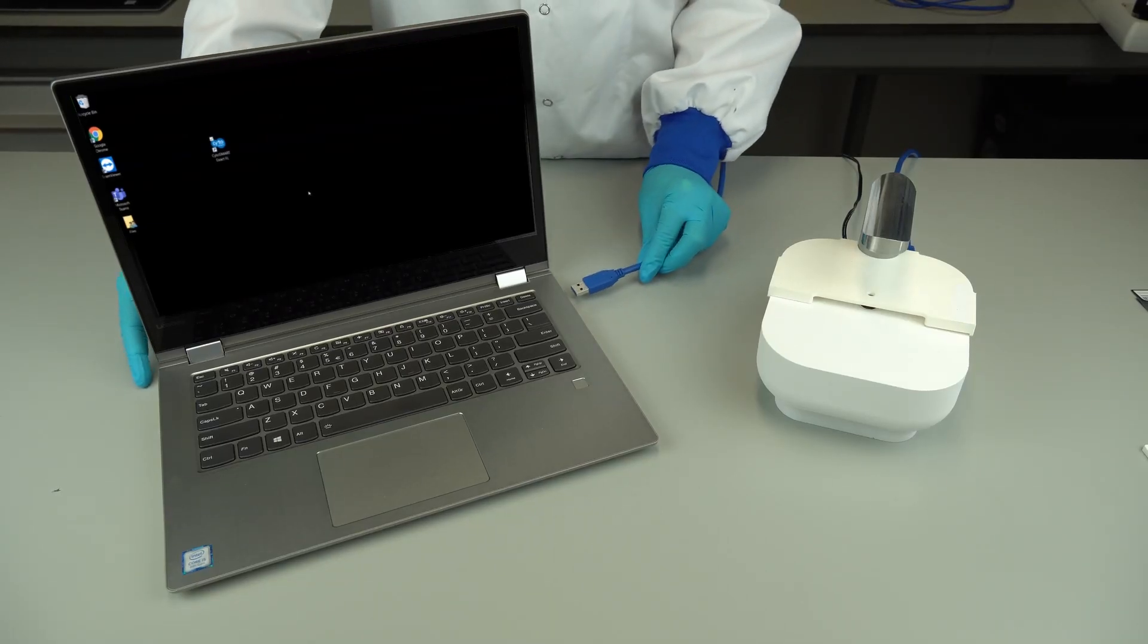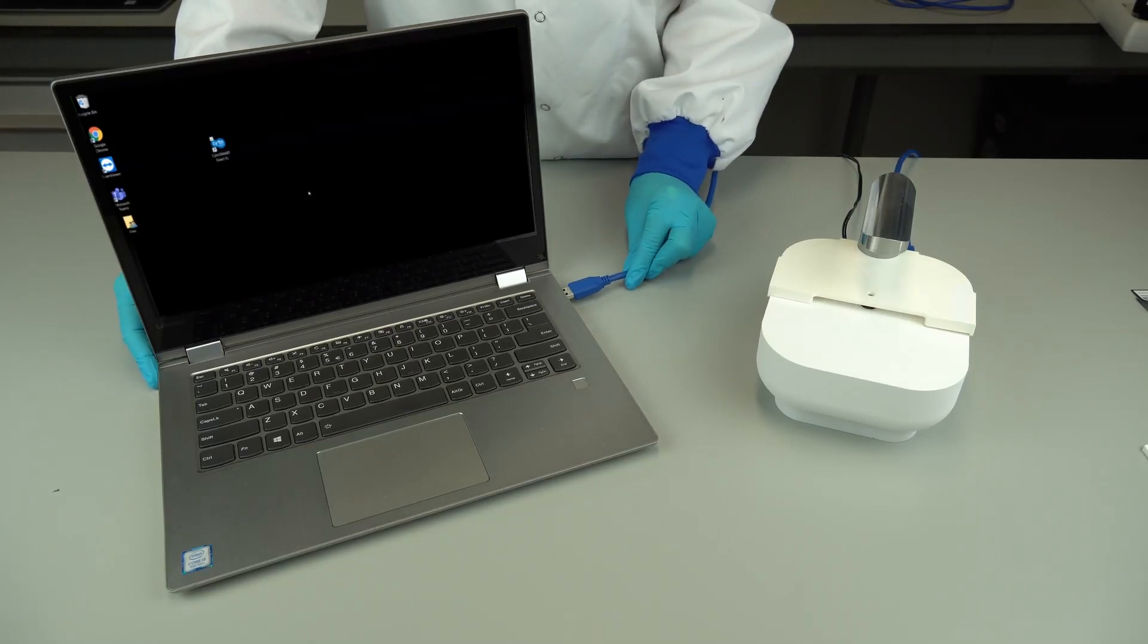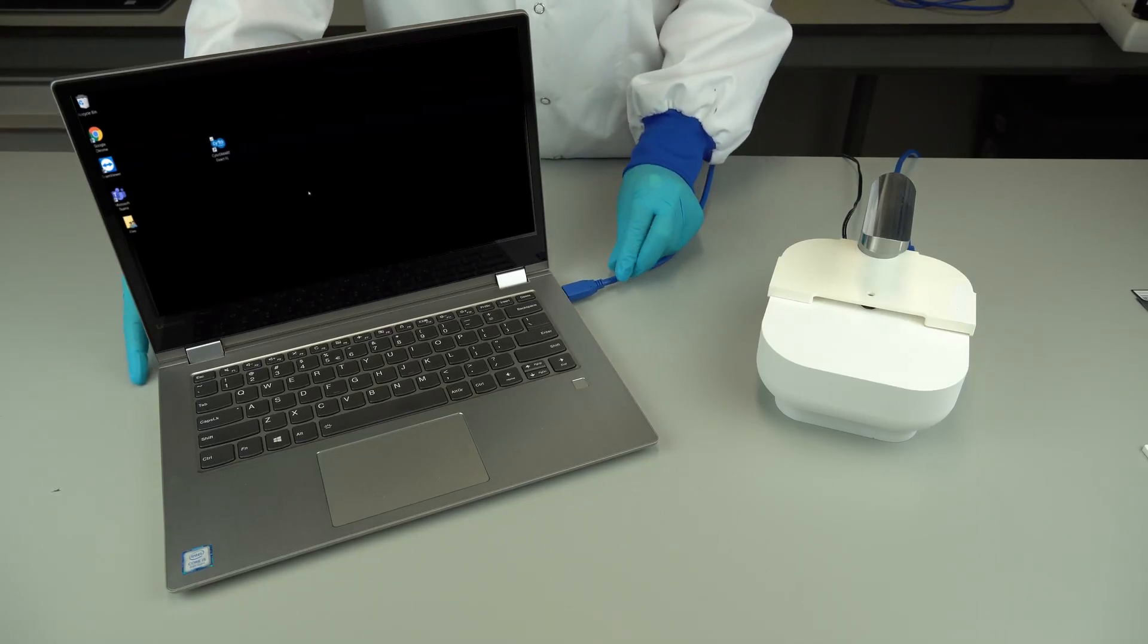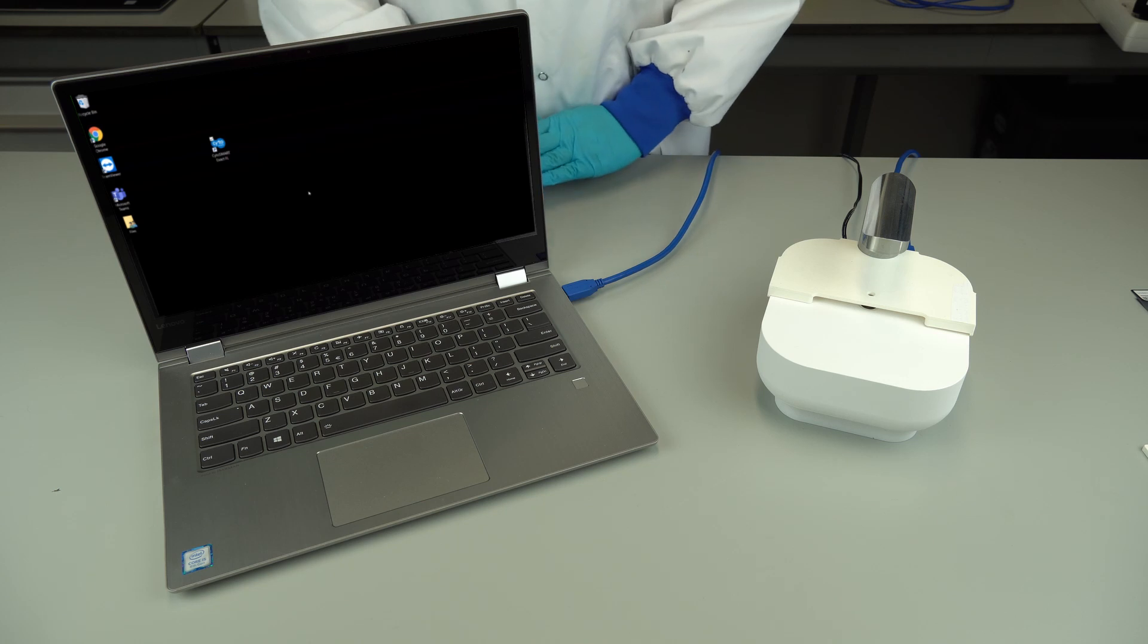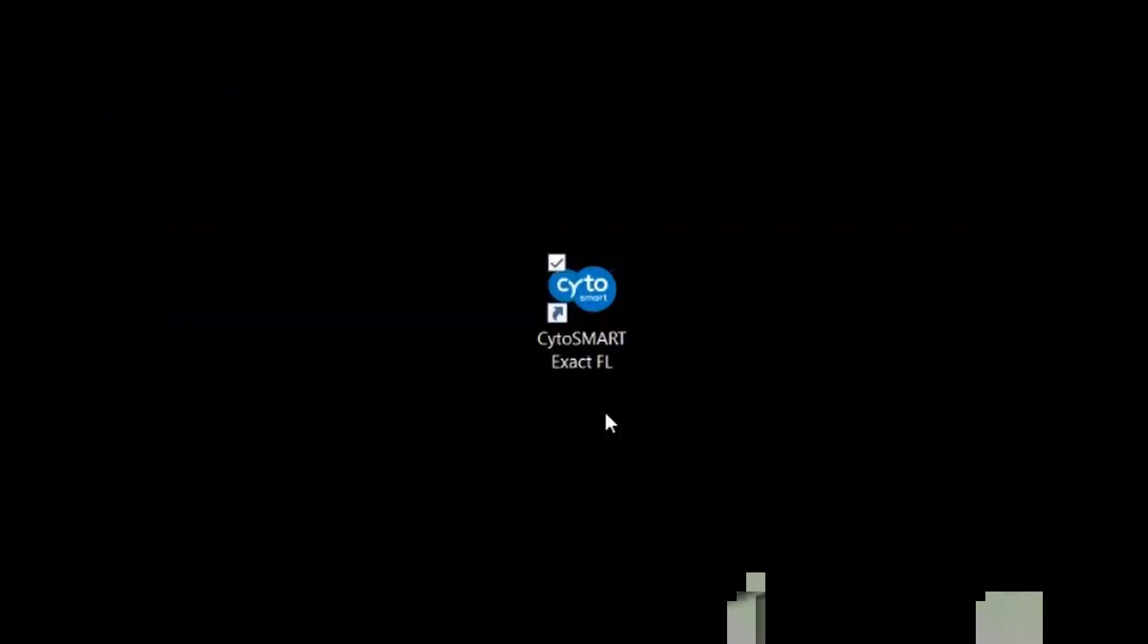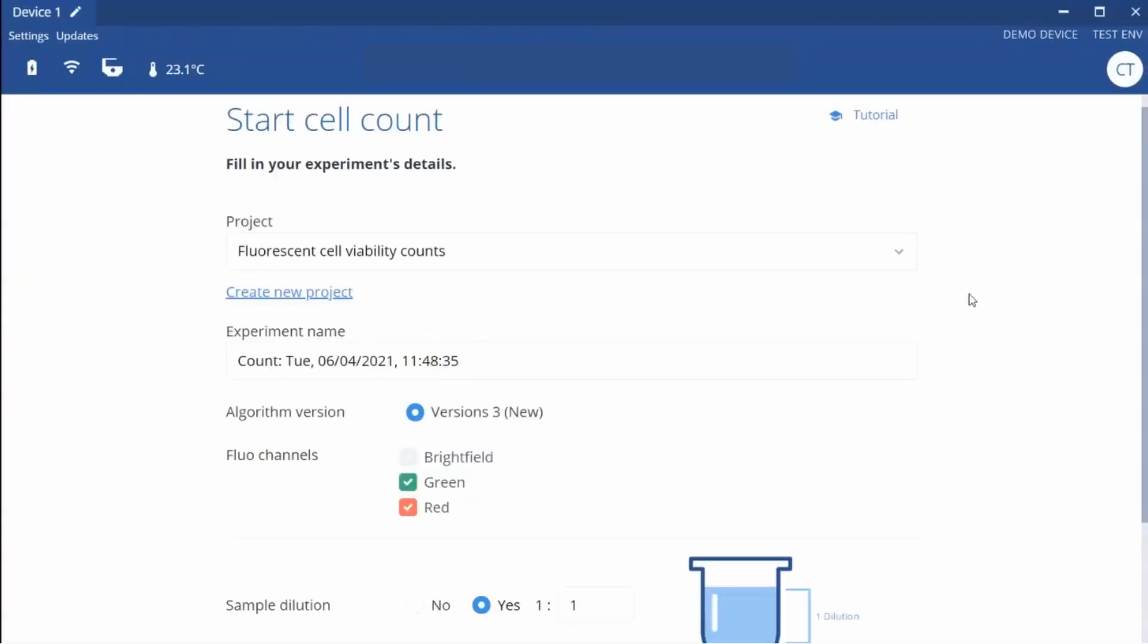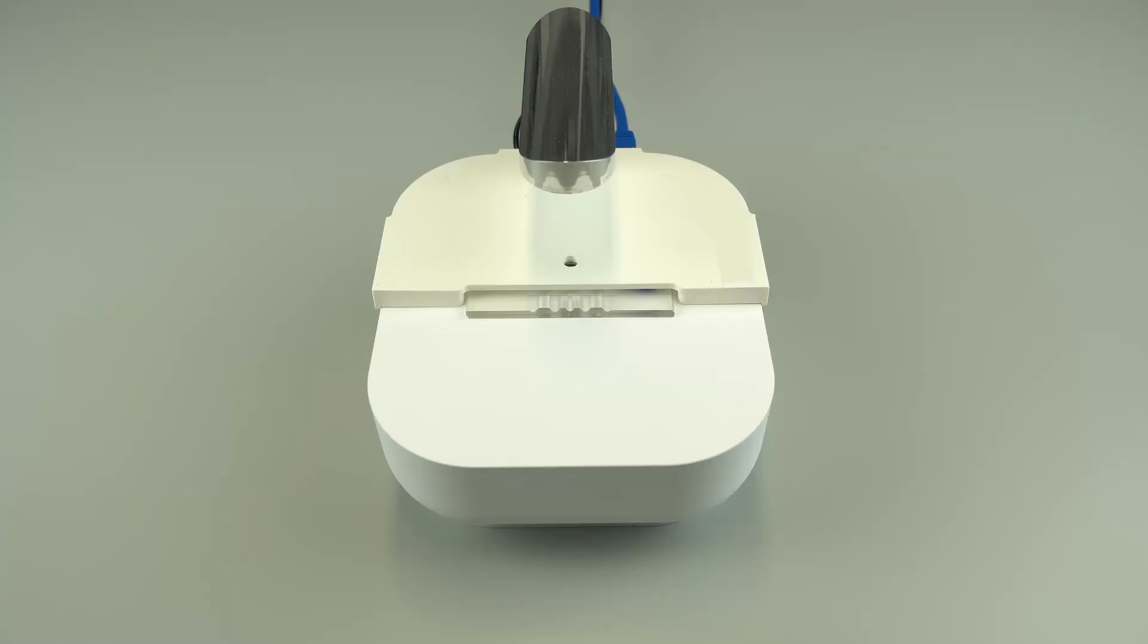Connect the Cytosmart ExactFL to the laptop using a USB 3 port. Open the Cytosmart application. A green light will appear on the device.